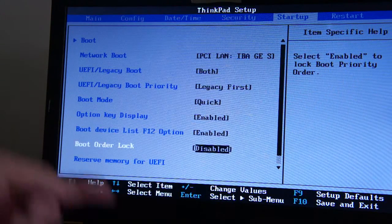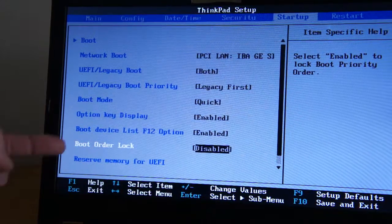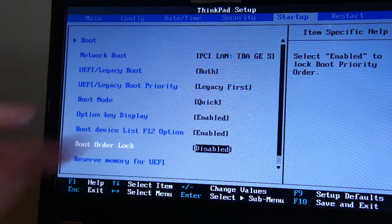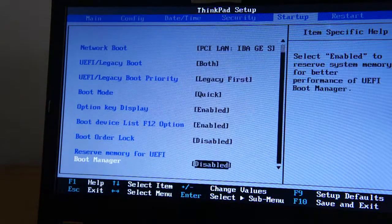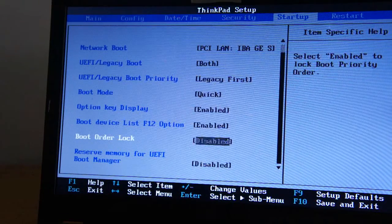And then you've got your Boot Order Lock - Disable, which is a good thing. If it's locked, disable it.